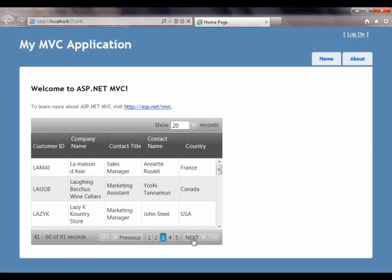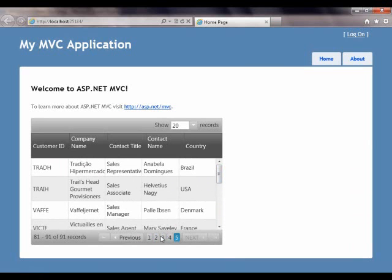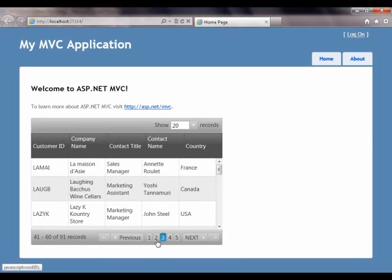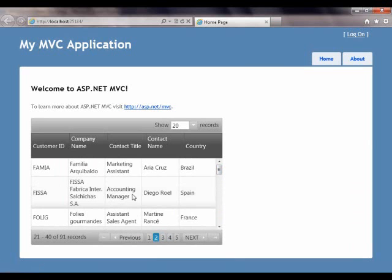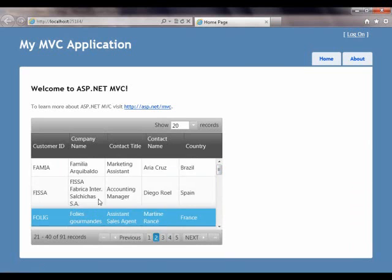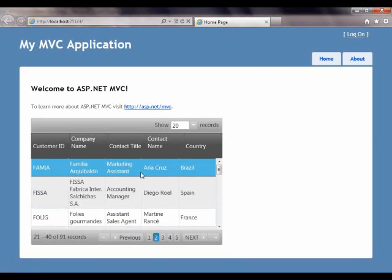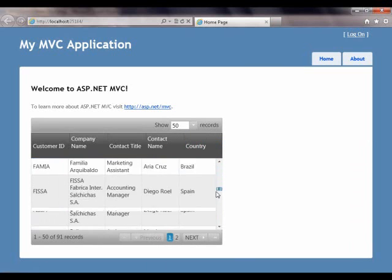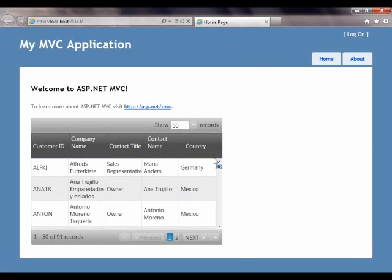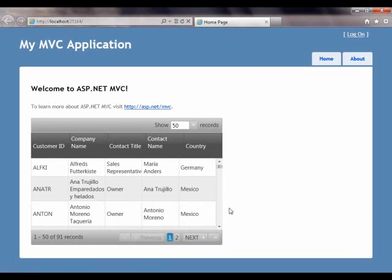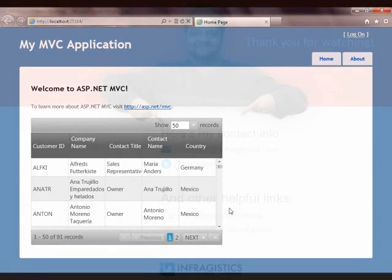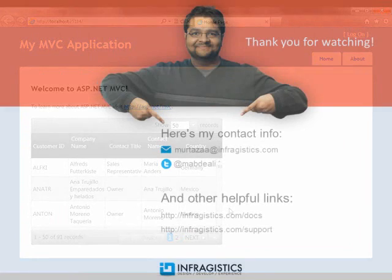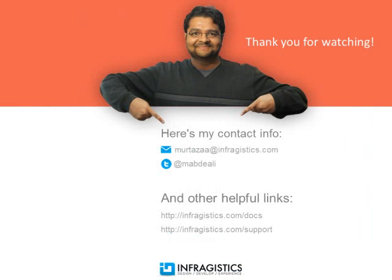And you can see that it has all the records from the customer table. You have all the features now working in the grid as defined in the Razor syntax. You have selection and paging enabled. You have the dropdown for the pager size, the number of pages you want to show on the records. It's all built into the grid and it looks nice and styled using the CSS settings that we have applied to it. So in this video, you saw how quickly and easily you can connect an Infragistics jQuery grid to the Entity Framework data model. Thanks for watching the video. Infragistics on the web at Infragistics.com.